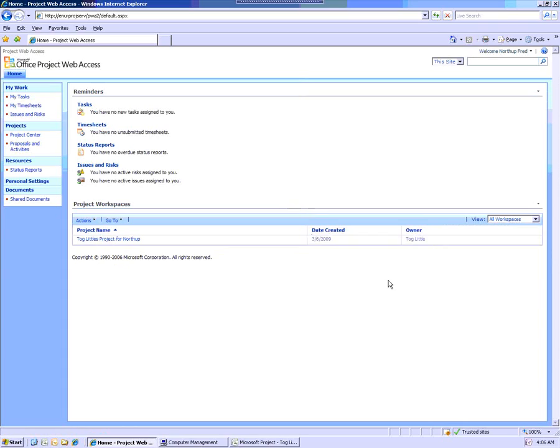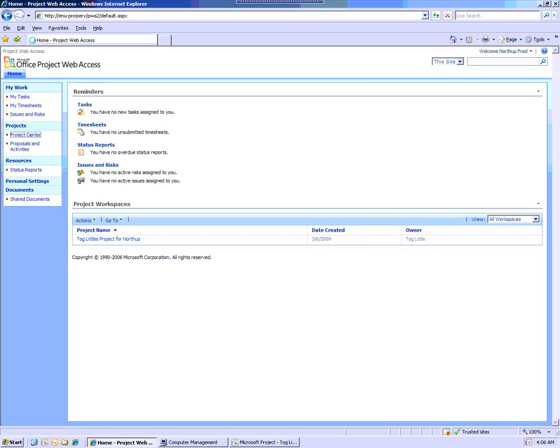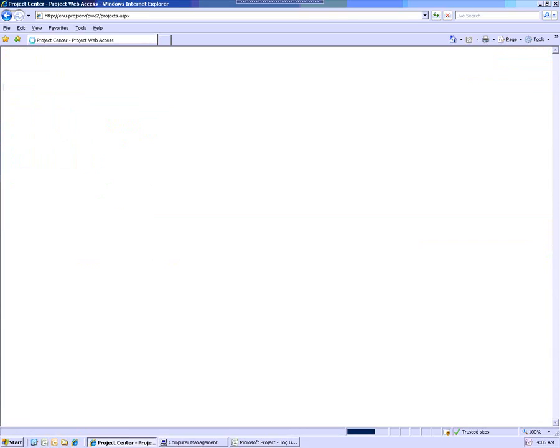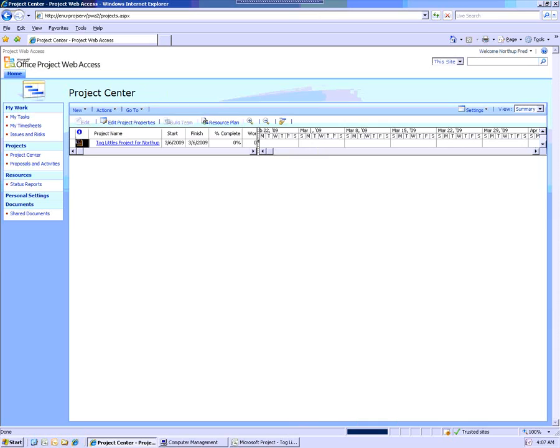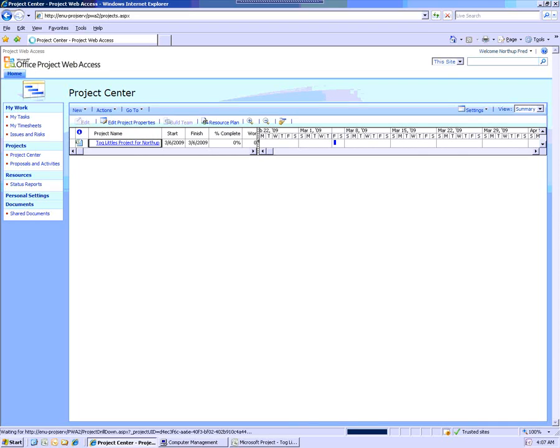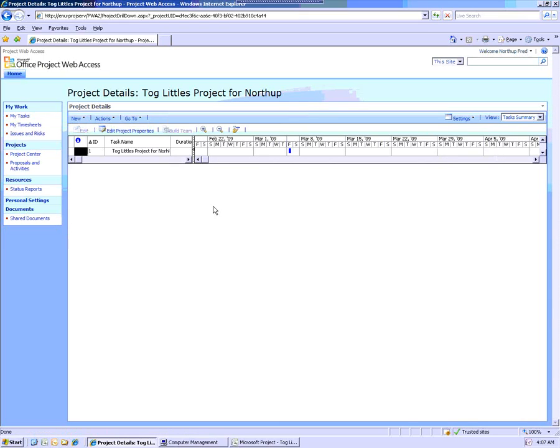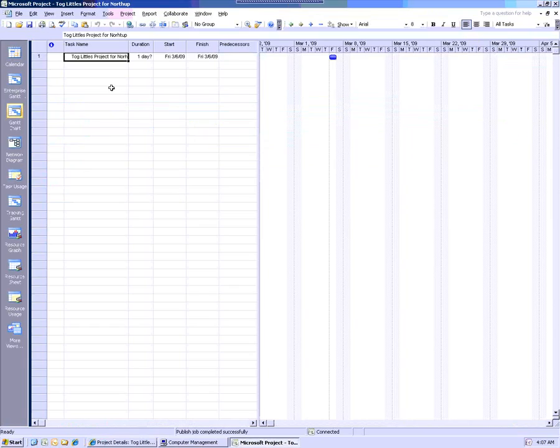The owner is Toglittle. If I go into the Project Center, I'll let that come up. I can actually see the project. And I can work with the project. There's only a single task in there.